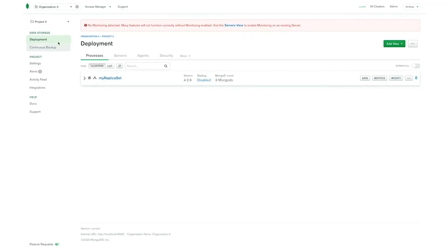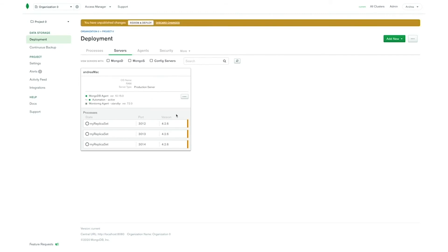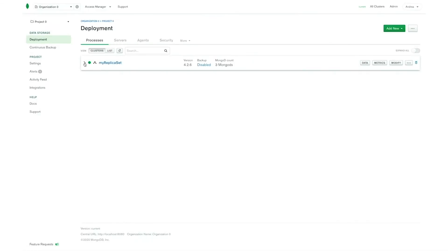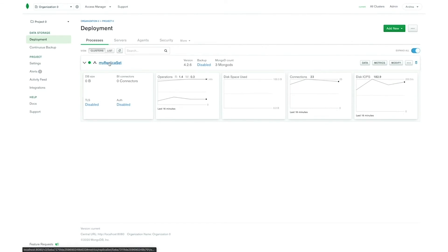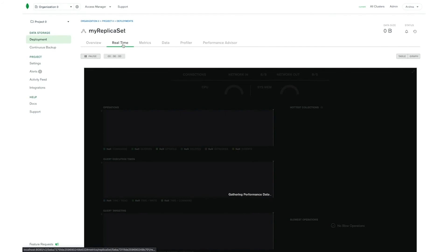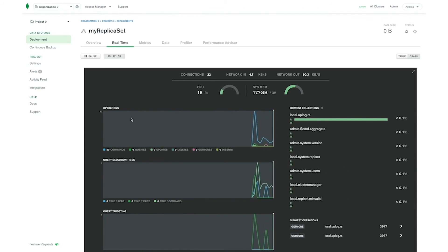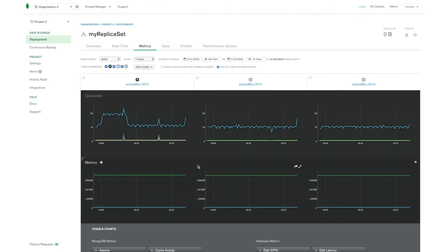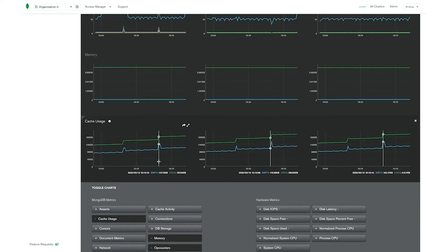Let's see now how to enable the monitoring agent. In order to enable the monitoring agent we have to go inside the deployment page and select the servers tab. Here we are going to see the list of servers running your replica set. For each server we have to click on the activate monitoring button, then click on review and deploy. Once Ops Manager has enabled the monitoring agent we can go back to the processes tab. Here we can expand your replica set and see a list of charts such as operations, disk space usage, and so on. We can also click on the replica set ID to go to the overview page. Then if we click on the real time tab we are going to see real time metrics related to our replica set such as operations per second, query execution times, query targeting, and read and write. If we are interested in how the replica set members are performing we can go inside the metrics tab, where we can compare the different performances of the members and select only the metrics that we are interested in.